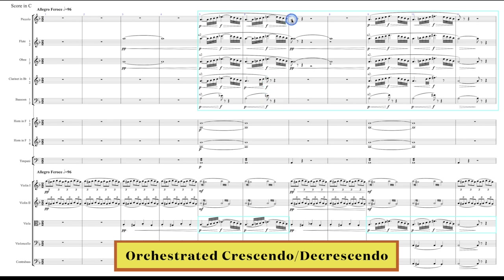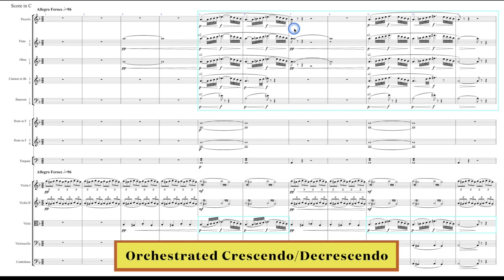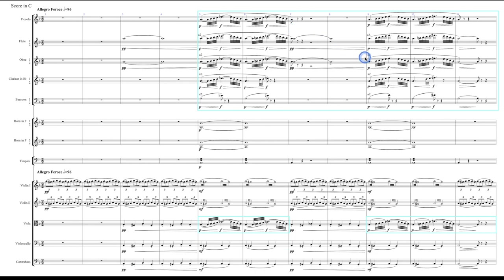So the bassoons and the clarinets drop out here in this measure. The piccolos drop out here. One of the flutes and one of the oboes drop out here and the other flute and the other oboe continue on for the full two measures. That's called an orchestrated decrescendo. So he's paring back those instruments one at a time making the texture a little bit smaller each time and therefore a little bit softer. An orchestrated decrescendo has a really nice effect rather than just using crescendo markings and decrescendo markings to make things louder or quieter.